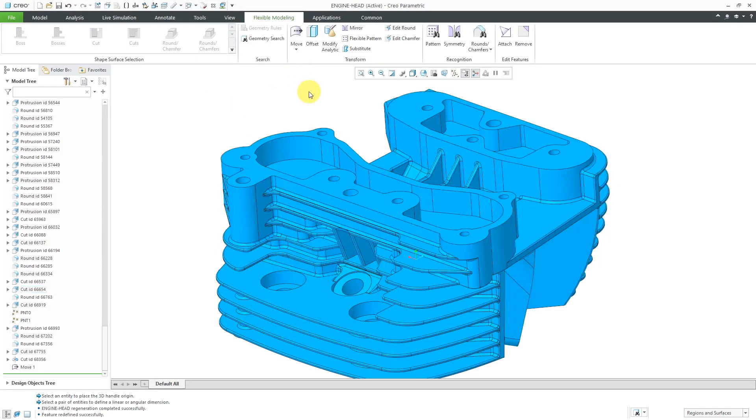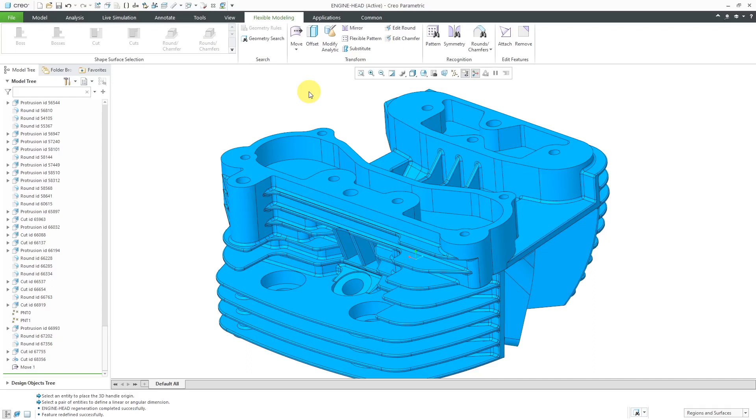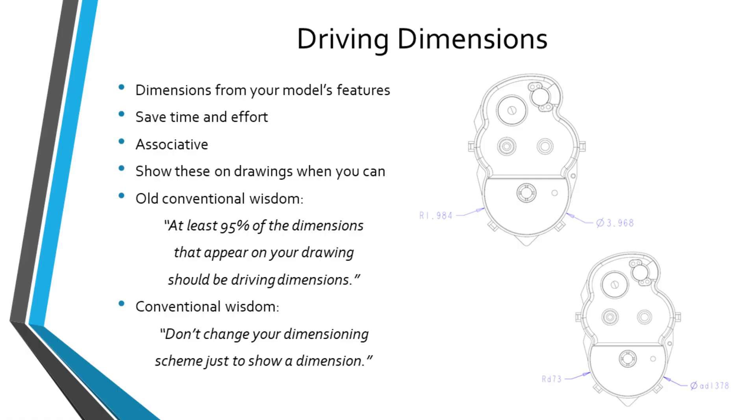You're not always going to have dimensions that you can show. And because flexible modeling is so powerful and it's a tool that you should have in your toolbox, that's another reason why that whole conventional wisdom about 95% of the dimensions that appear on your drawing should be driving dimensions, why that old rule of thumb doesn't necessarily apply anymore like it used to 10 and 20 years ago. So I know that was a really long-winded explanation. This video ended up being a lot longer than I intended, but I did want to go into some philosophy about driving versus driven dimensions.